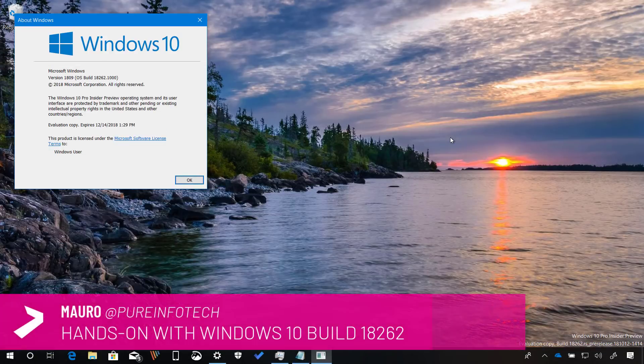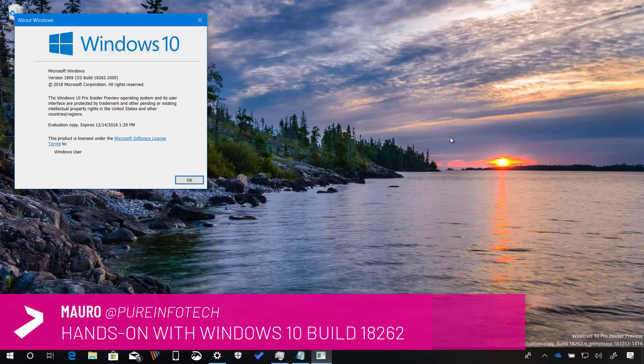Hello guys, this is Mauro from VideoInfoTech.com and on this video we're going to have a quick look at the new features and changes included on Windows 10, Build 18262.